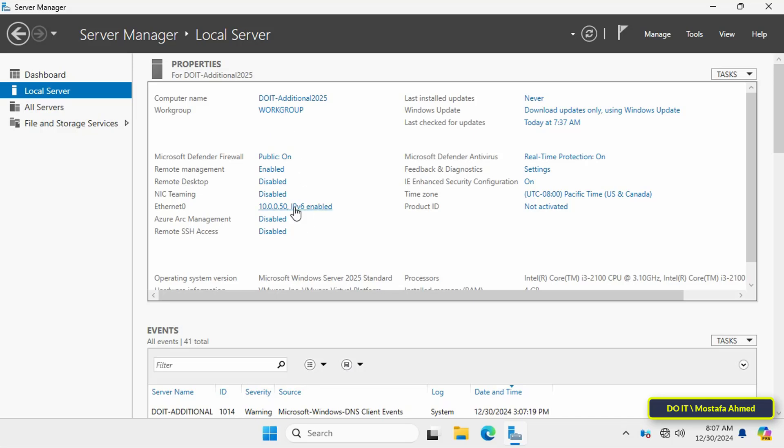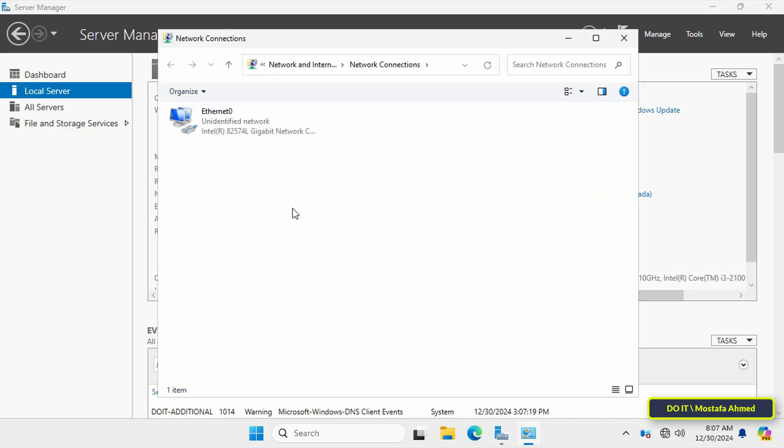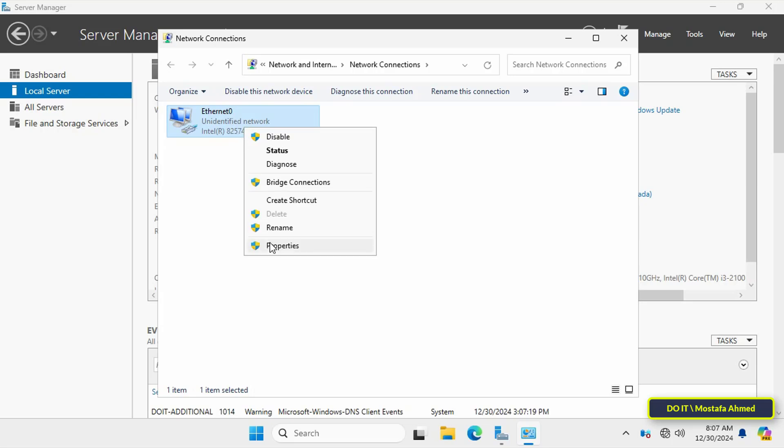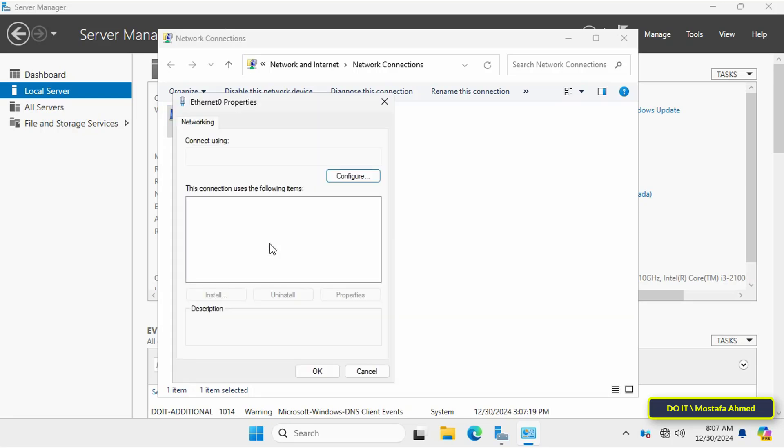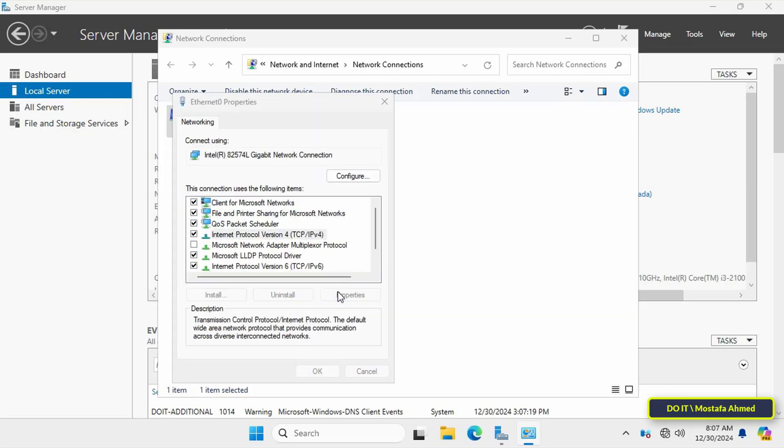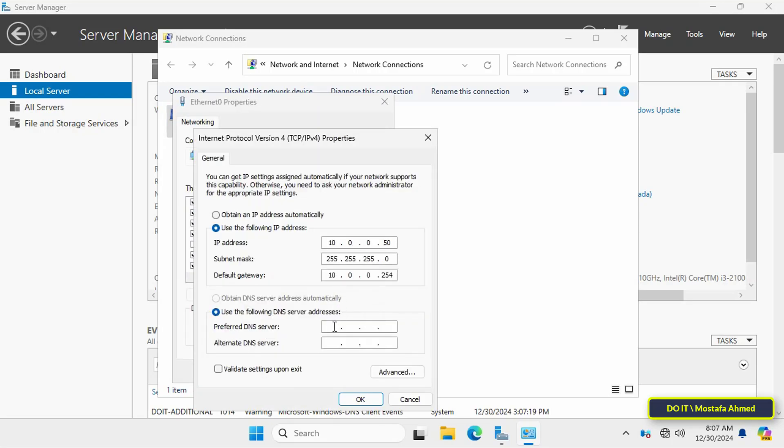I will also assign an IP address to this server, so click on the network card. I gave it a static IP address of 10.0.0.50.